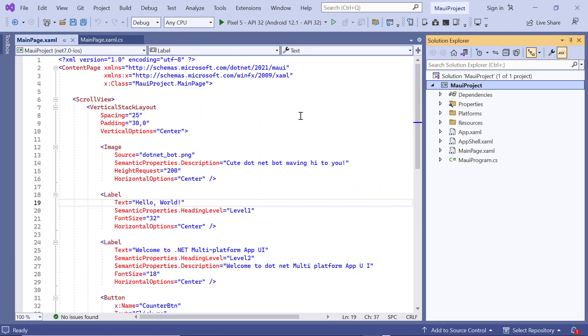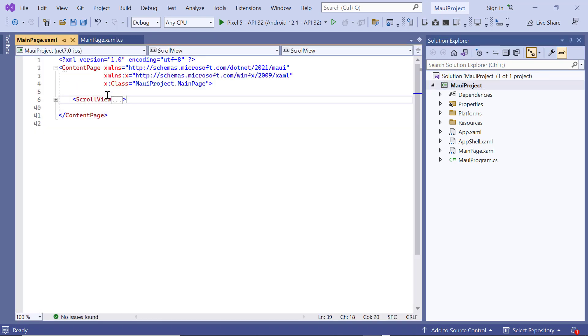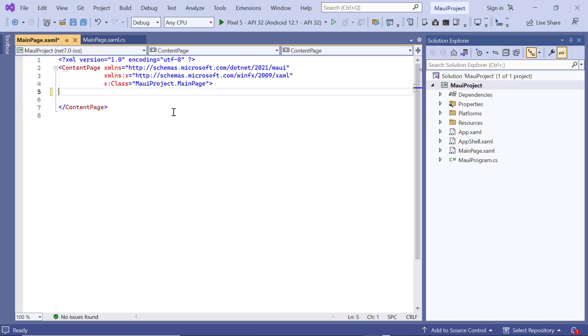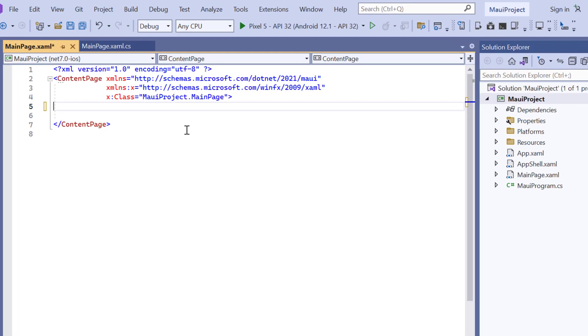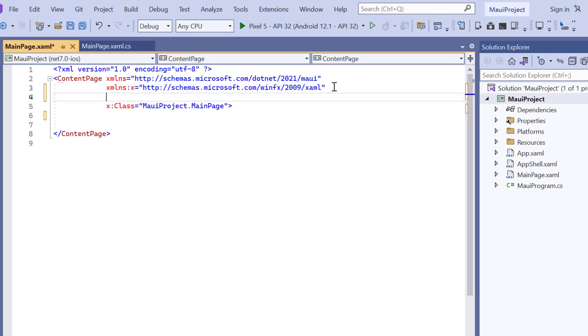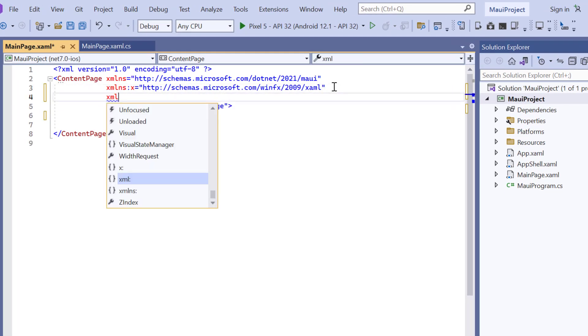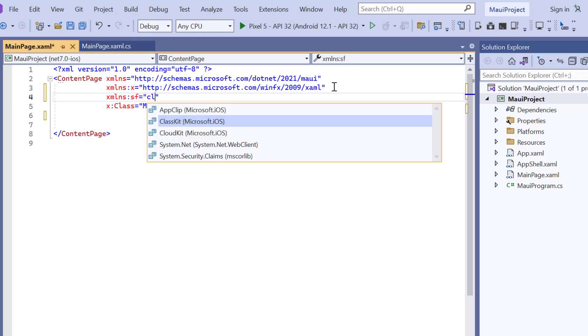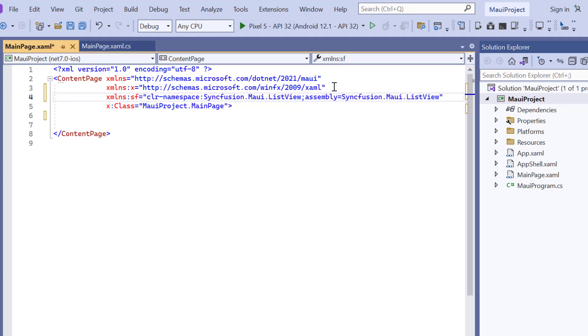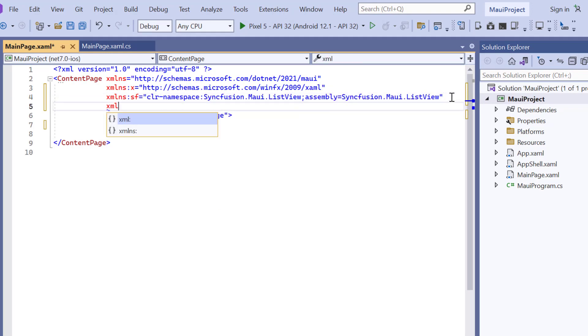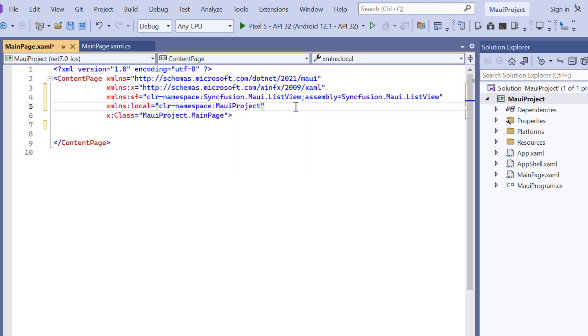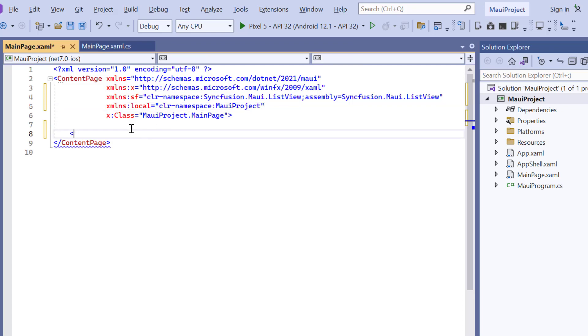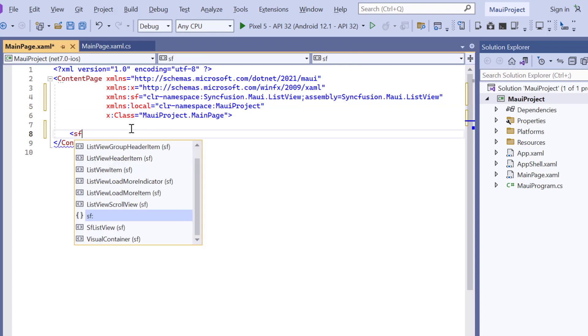Once the package is installed, I navigate to the main XAML page and remove the default scroll view related code. Then import the Syncfusion MAUI ListView namespace. And to the local XML namespace, I map the default project namespace, MAUI Project. To initialize the ListView control, add the SFListView control.